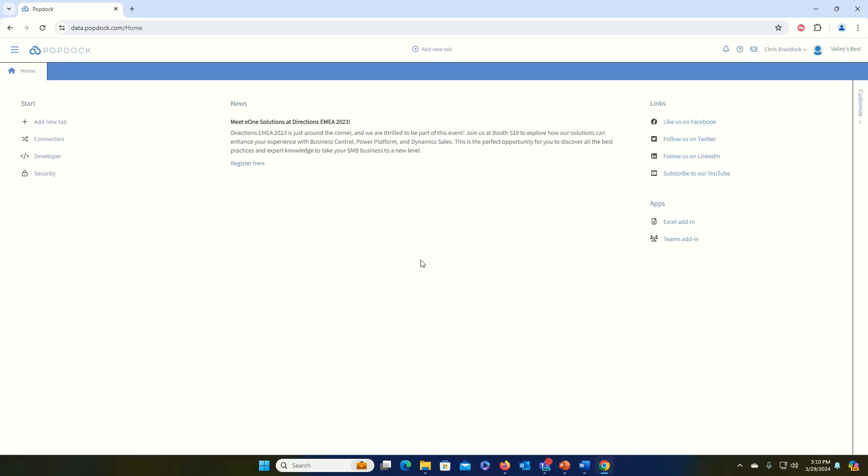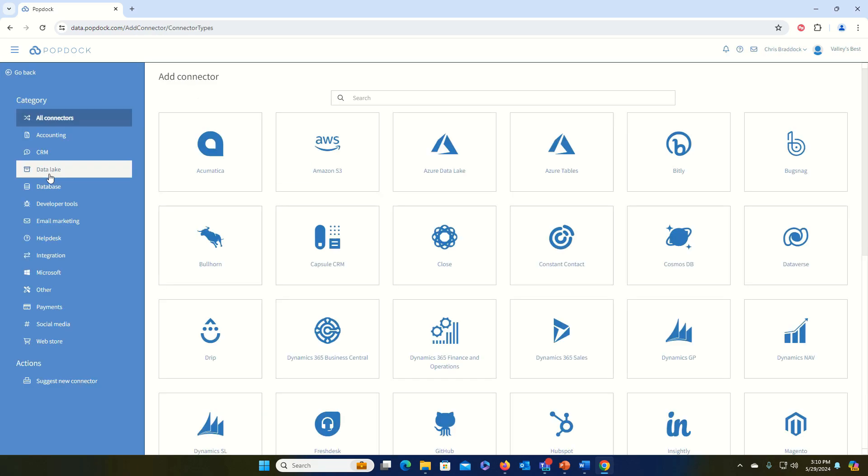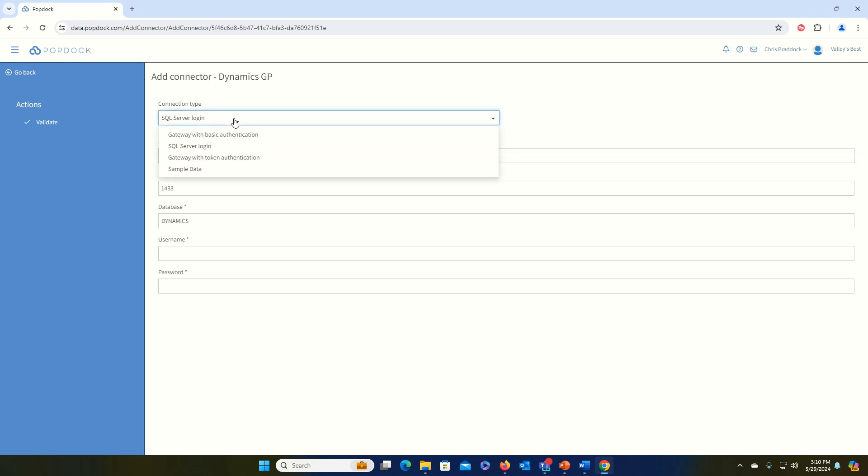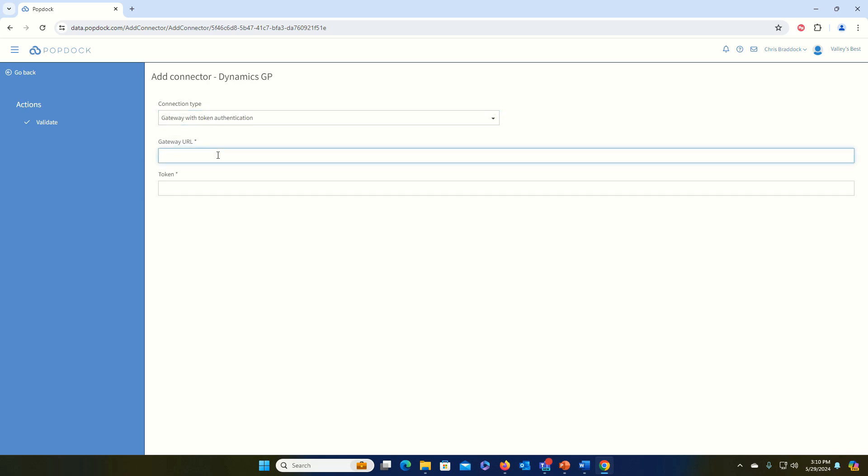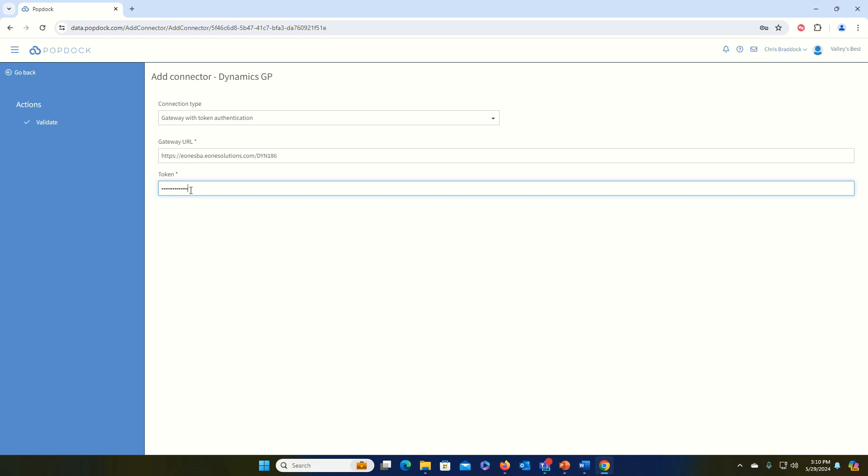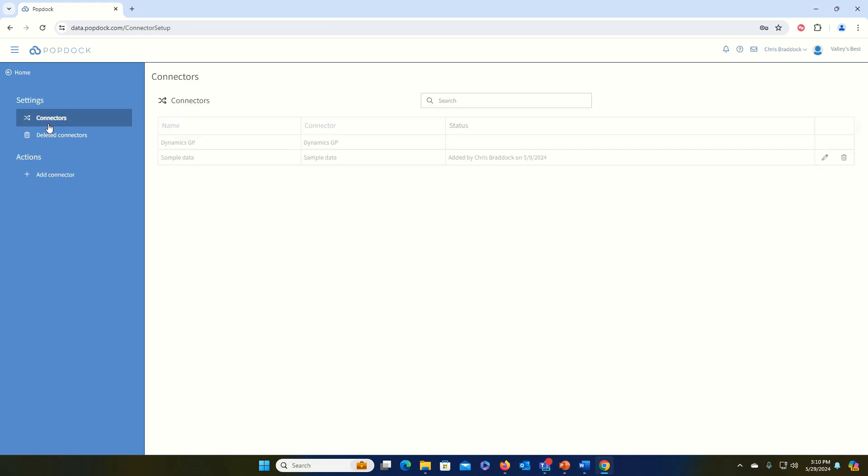To add the GP connector, we're going to click on connectors from the home page, click Add connector, select Dynamics GP. There's a few options in here, but the two we're concerned about are SQL Server login, which would be the option you would use if you created a direct connection rule in your firewall, and Gateway with Token authentication, which is the option you would use if you use the data gateway. So I'm going to click Validate. PopDoc is going to talk to your GP server through the gateway to make sure everything is configured correctly. When it comes back and says Connect, I can click Connect, and that will begin adding the connector.